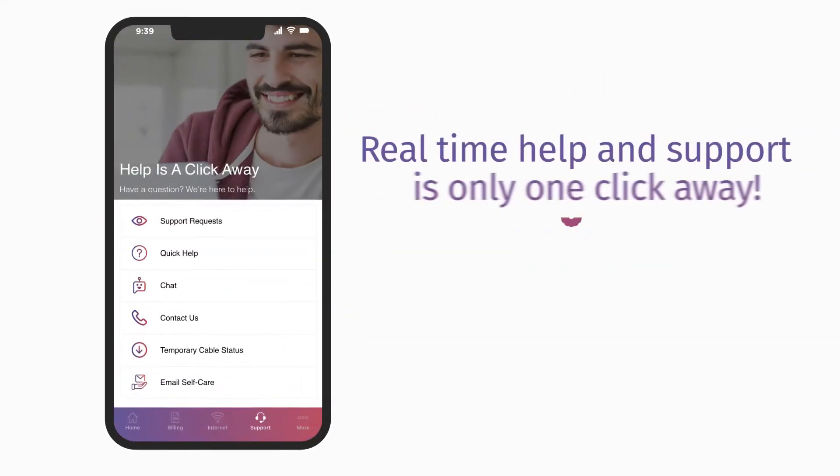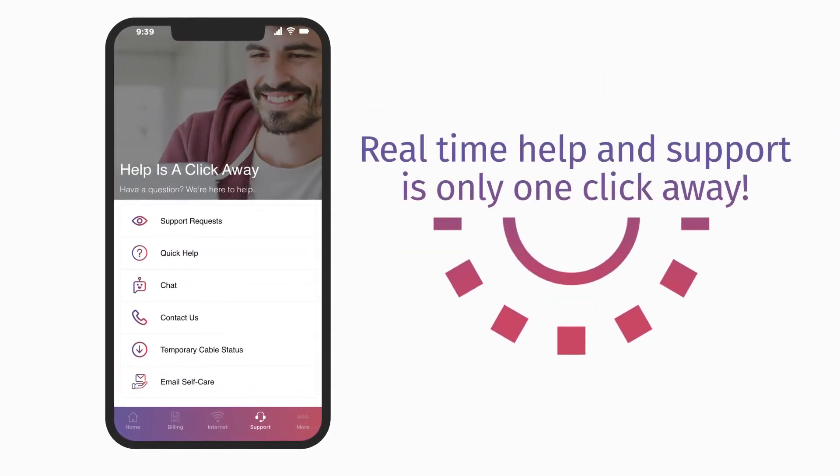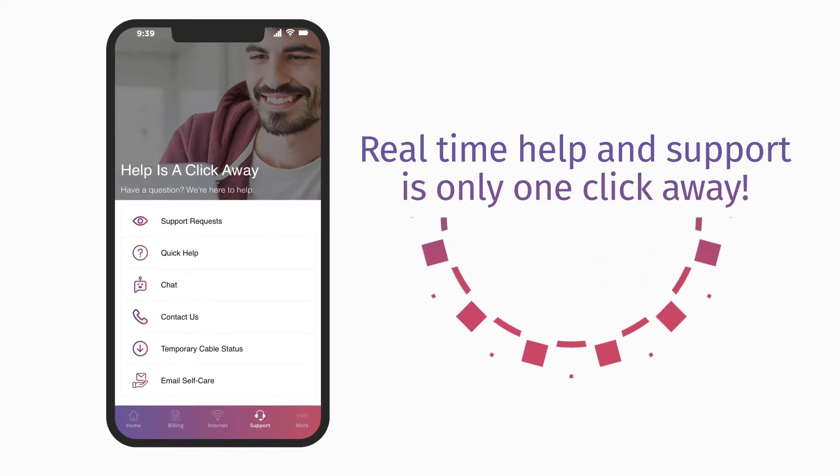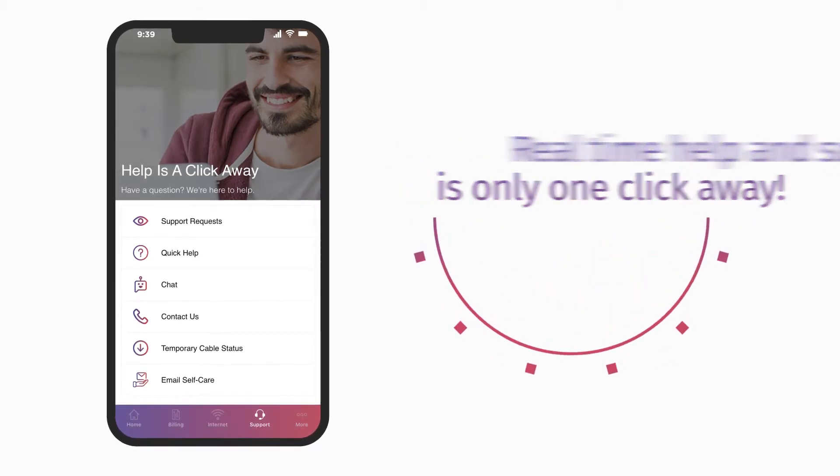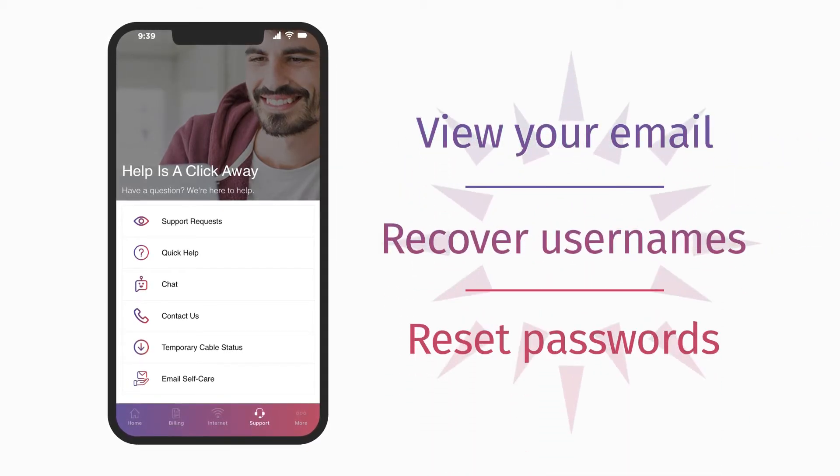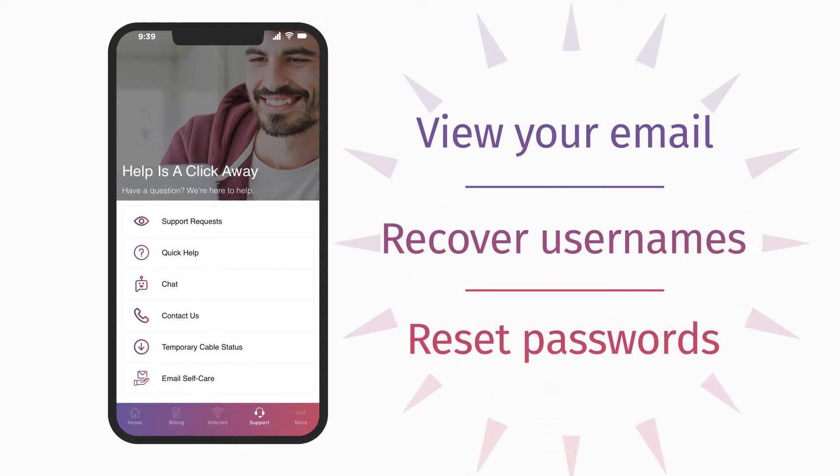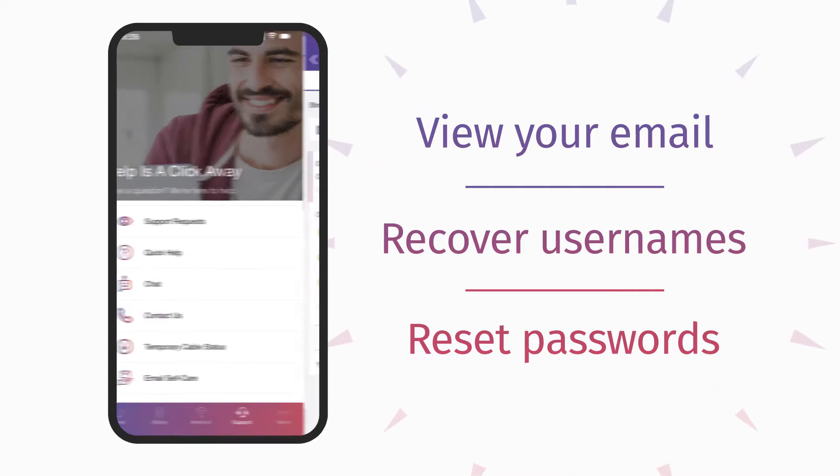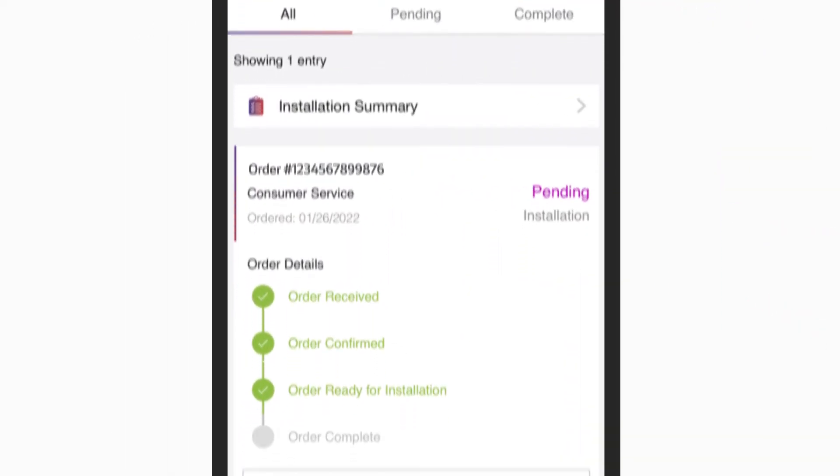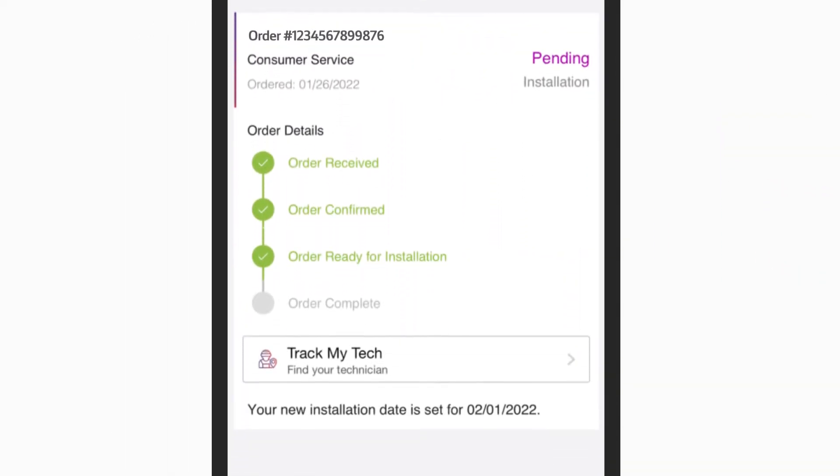In GoKinetic, real-time help and support is only a click away. We've made it easy to view your email, recover usernames, and reset passwords. See the status of your order or support requests.